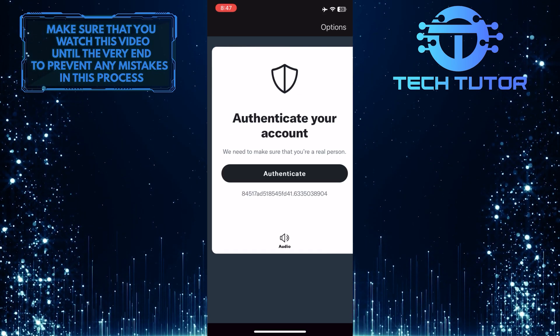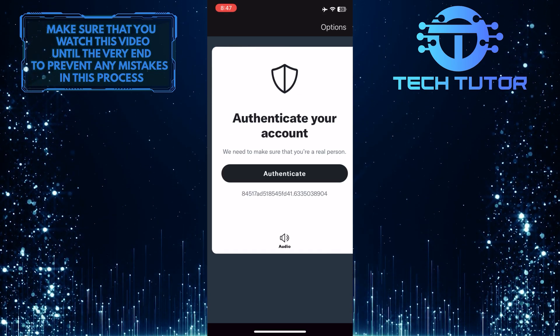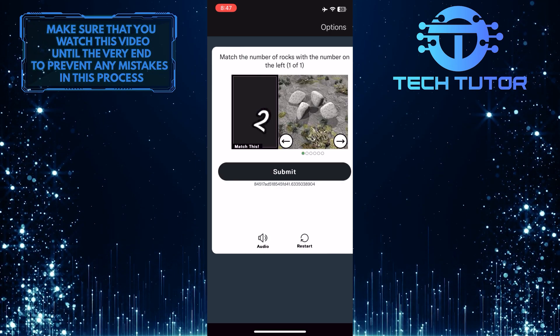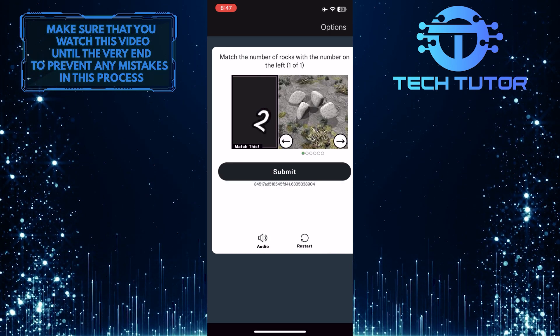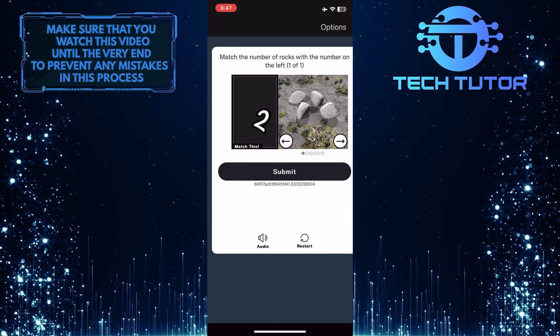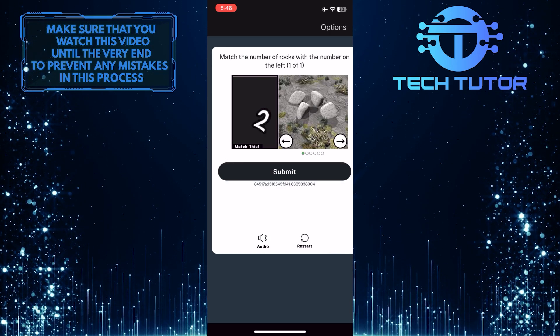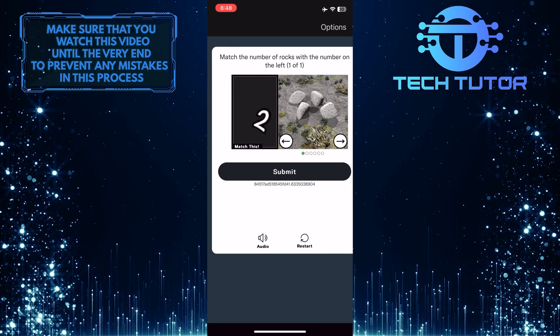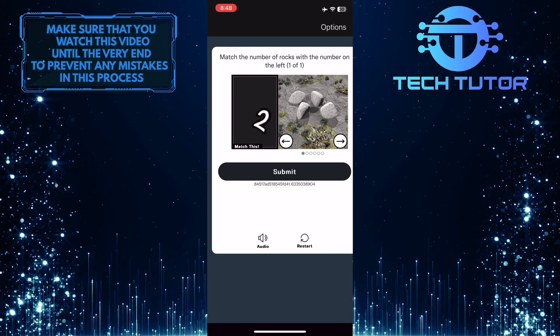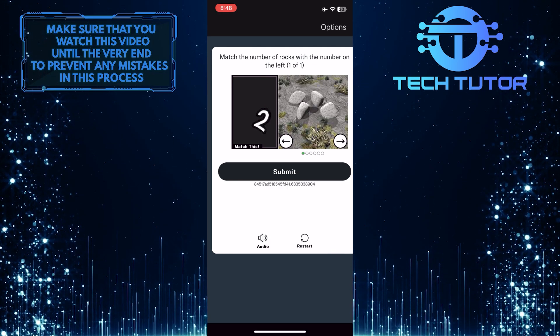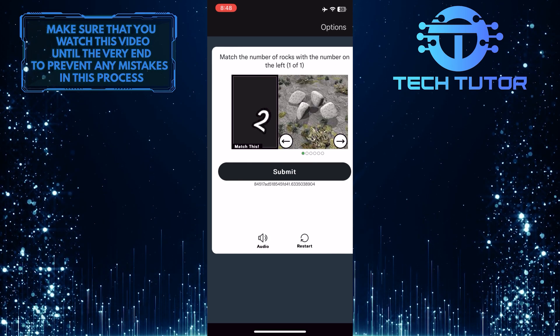Now you need to verify that you are making these changes. To do that, simply follow the on-screen instructions and complete the verification process. Once you've completed the verification process, your Twitter display name will be changed.